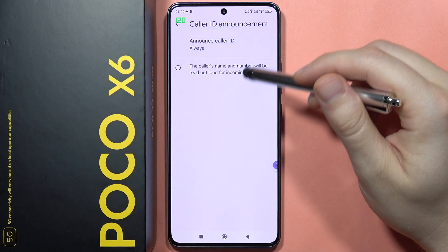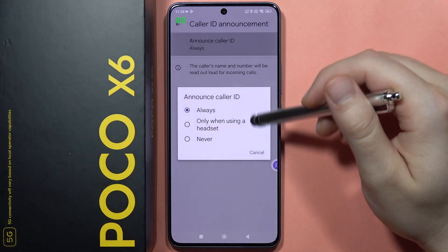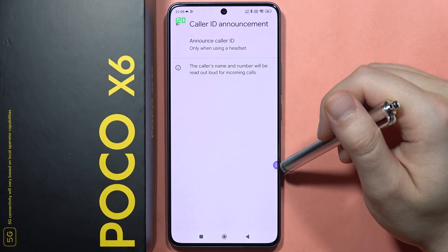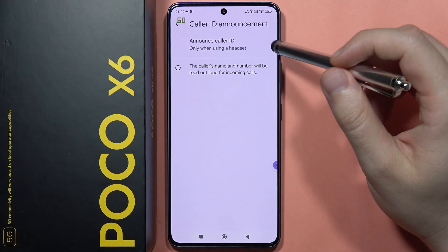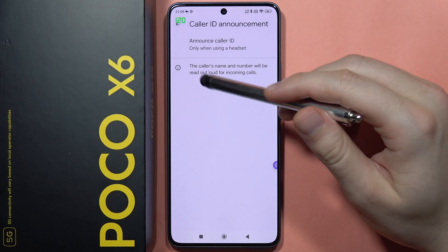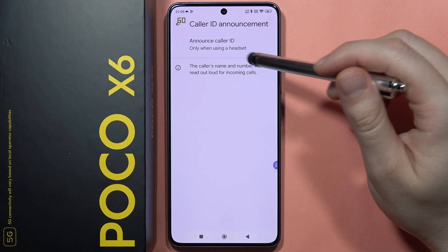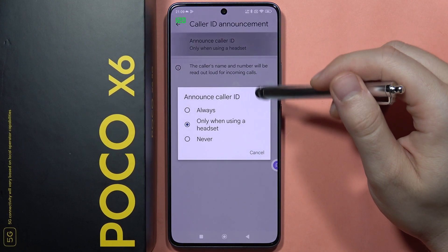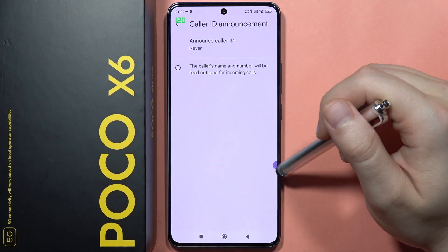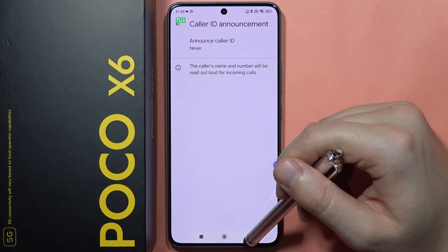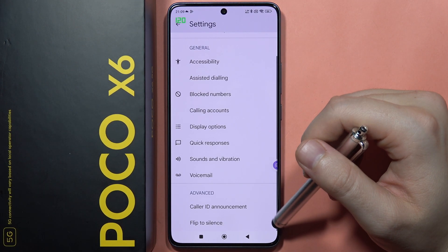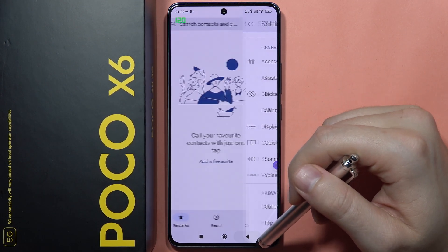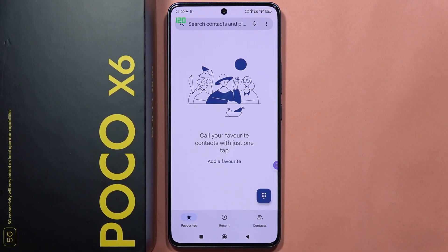You can set it to always or only when you are using a headset. The caller's name and number will be read out aloud for incoming calls. That's all — please subscribe to my channel and see you in the next one.